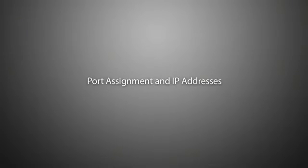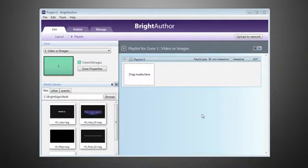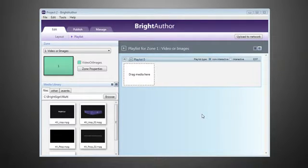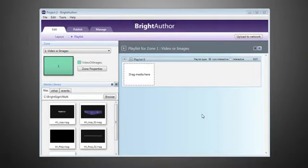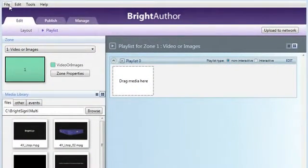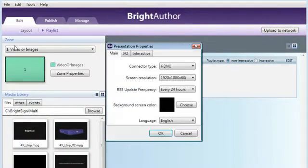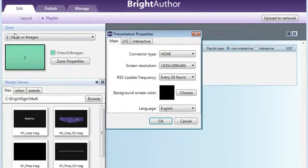The first thing to do in our setup is to ensure that all units involved in our presentation are using matching ports. If they are not, our units will not be able to communicate with each other to create a sync. Using BrightAuthor, we can set the port assignments for each unit by going to File, Presentation Properties.